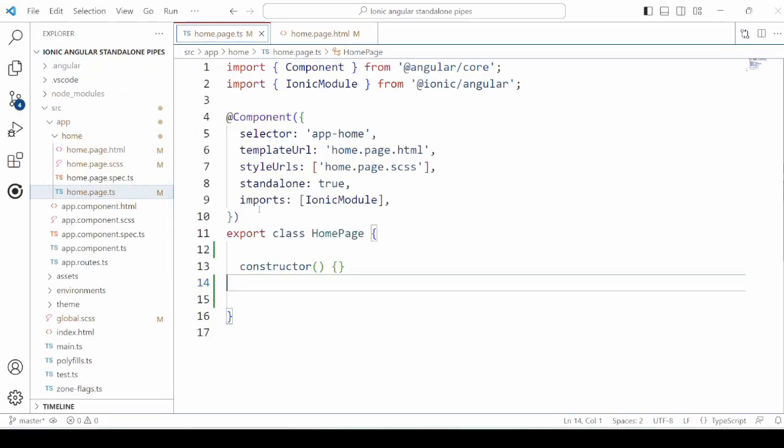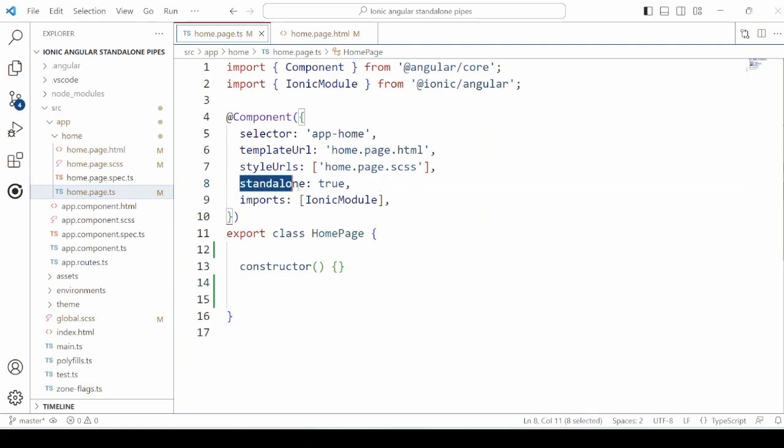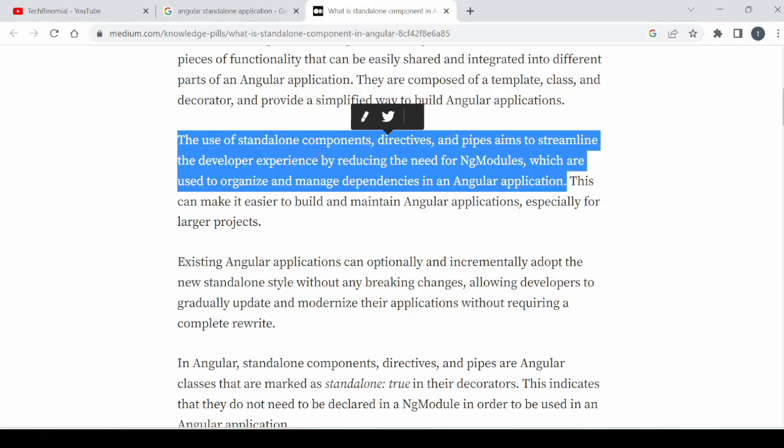Create an Ionic Angular application. I am specifically using the standalone template for Ionic 7. Therefore, in the component, you will observe that standalone is set to true. So what does it mean? In latest versions of Angular, the need for ng modules is reduced. Therefore, in the template, you will observe that the module.ts files are mostly removed.